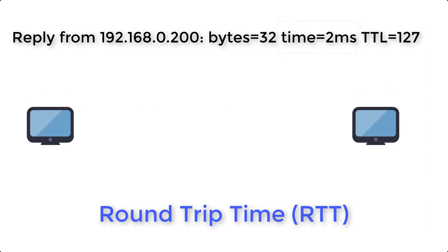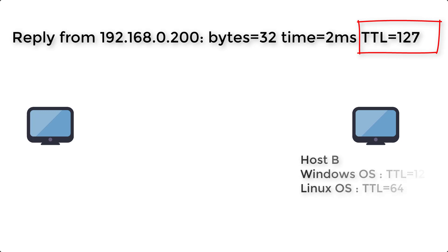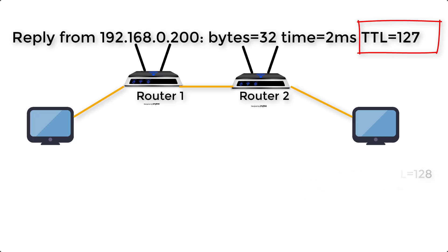The third information, TTL equals 127. TTL means time to live. TTL value depends on host B's operating system. Range is from 0 to 255.